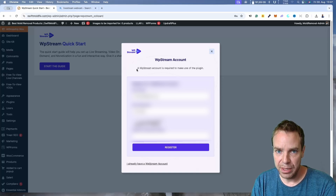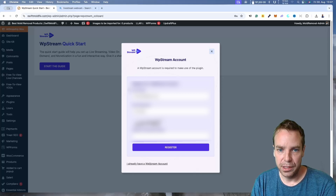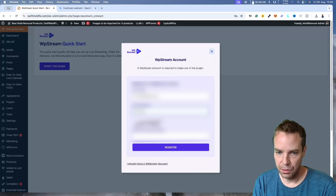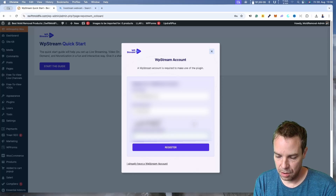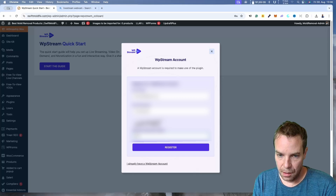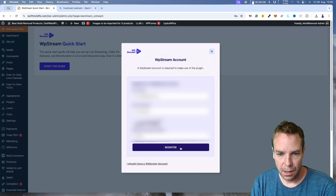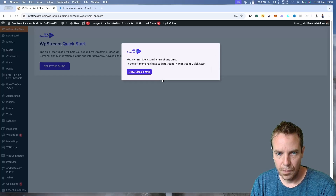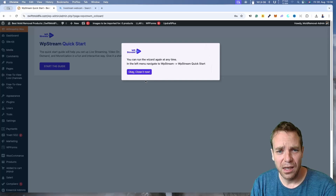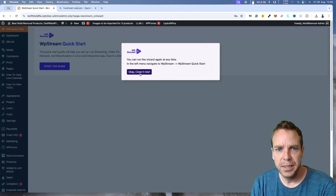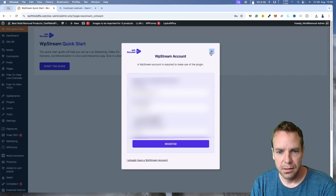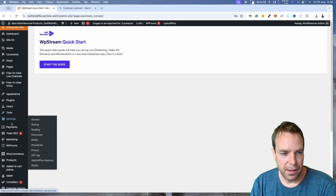After installing the plugin you'll be greeted with a setup screen that guides you through everything. You need to make an account by entering your email address and choosing a password. I had a problem with registration here — it didn't work for me for some reason, but there is another way to do it.